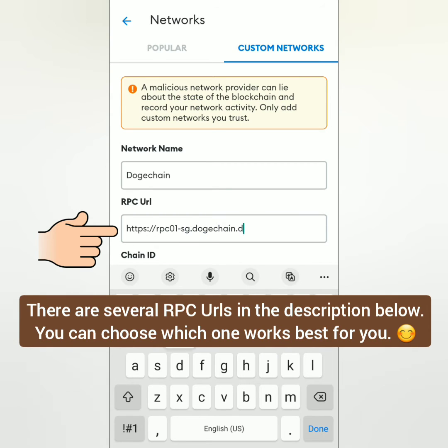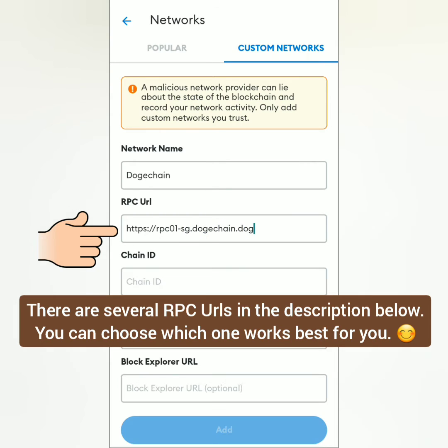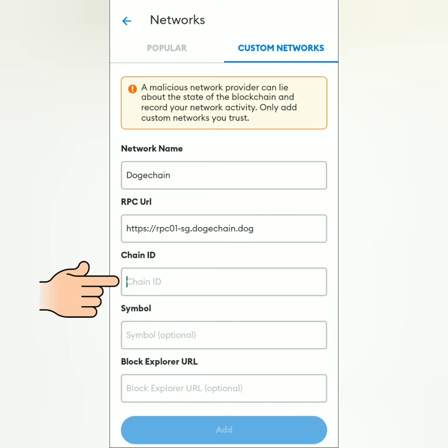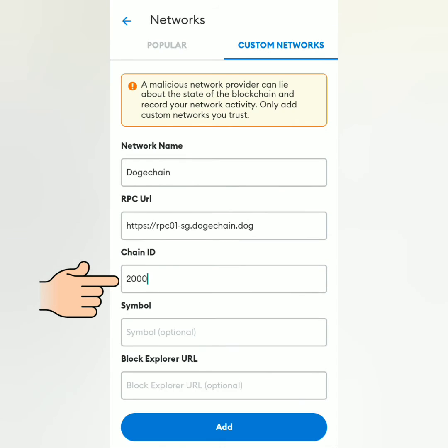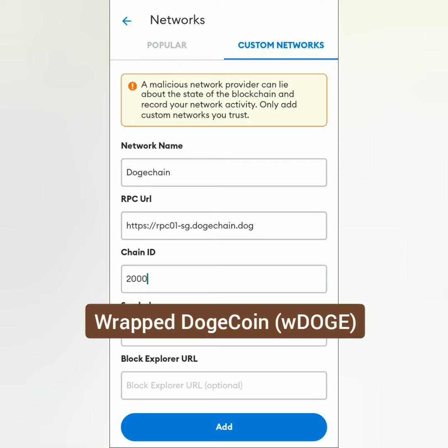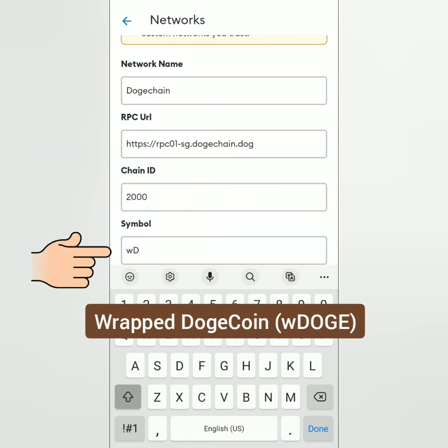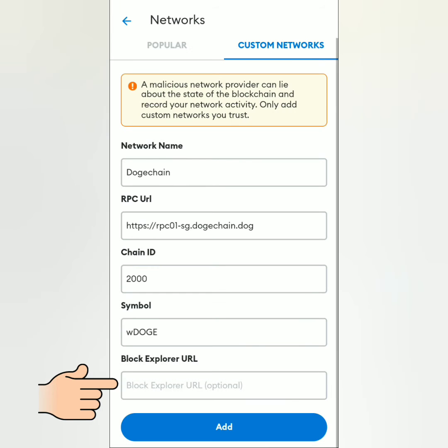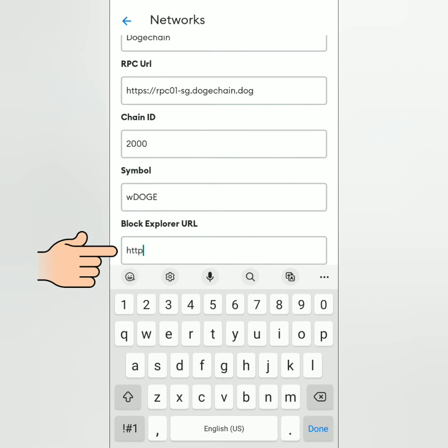Chain ID: 2000. Symbol is optional: wDOGE. Block Explorer URL is also optional, but you can type https://explorer.dogechain.dog